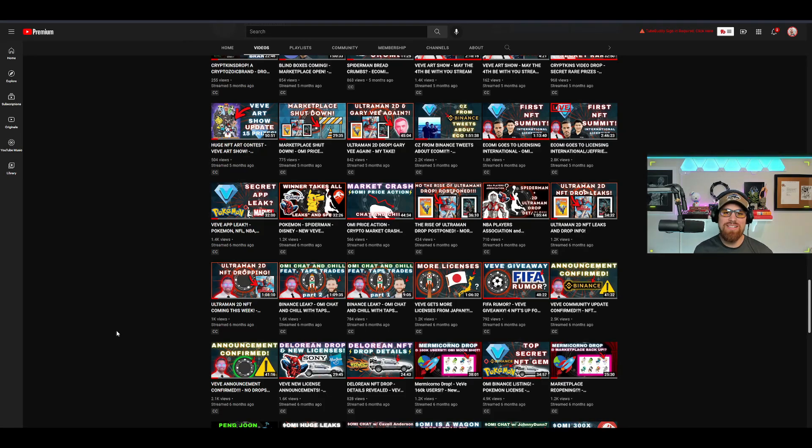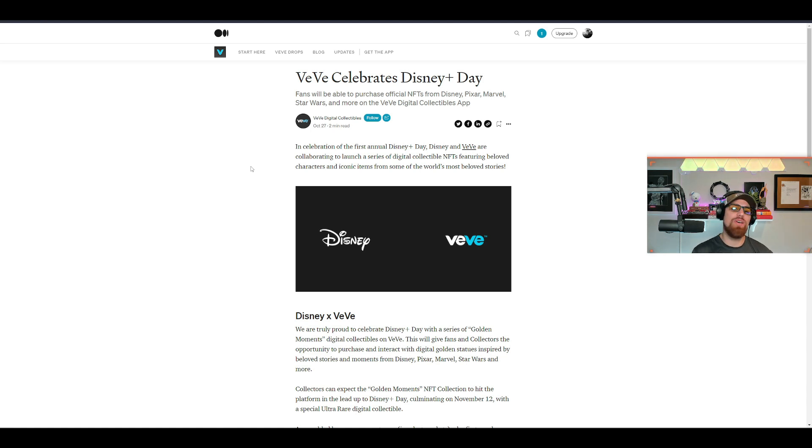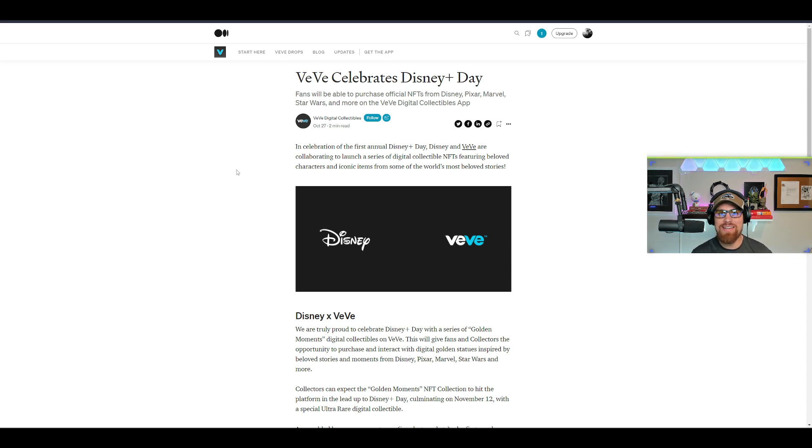Yo what is going on, Kyle Wilson here and today we have some pretty crazy news. VeVe and Disney have partnered up and officially confirmed it today, absolutely mind-blowing. Let's go ahead and dive into the video.